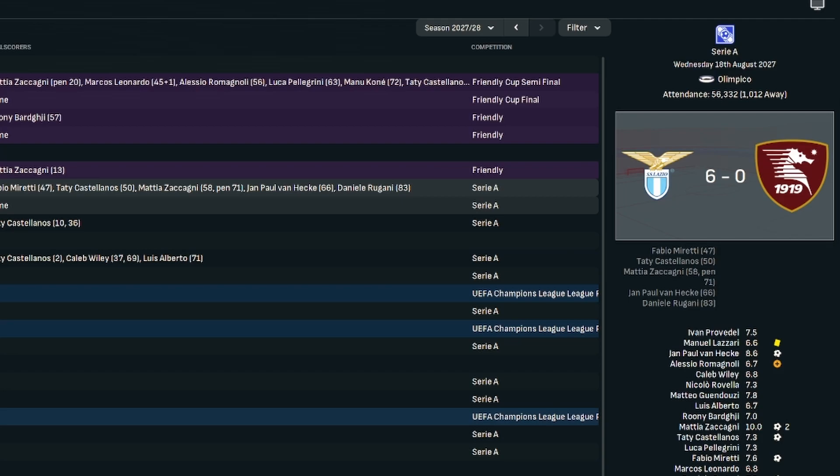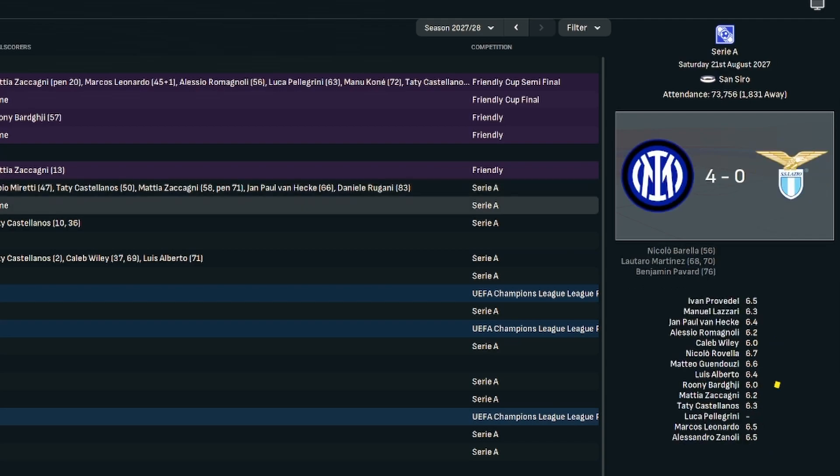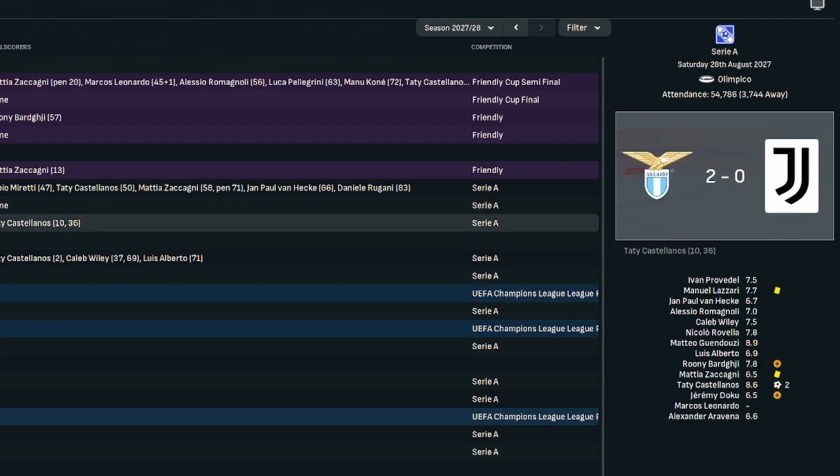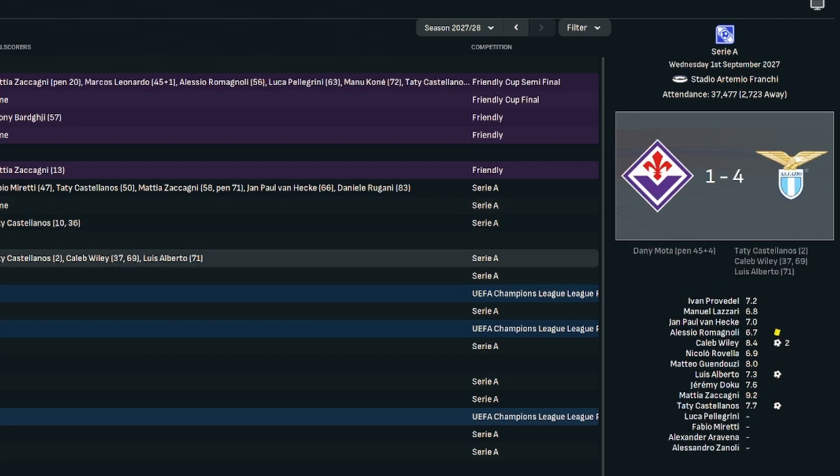The season started a bit hit and miss. Opening day of the season, home to San Antonio, we hammered them 6-0. And you think everything looks good. And then the following week, we go away to Inter Milan and capitulate in the second half and get hammered 4-0. But then we bounce back with a 2-0 victory at home over Juventus and then a 4-1 victory away at Fiorentina. I don't really know what to make of that start. Inter have been the dominant team for the last two seasons. We got hammered by them. But then we've also looked pretty comfortable in every other game we've played.